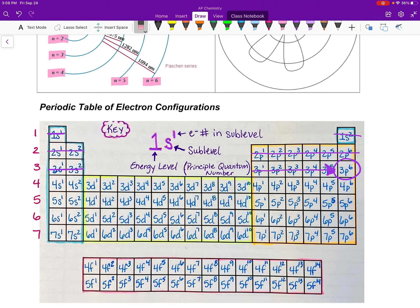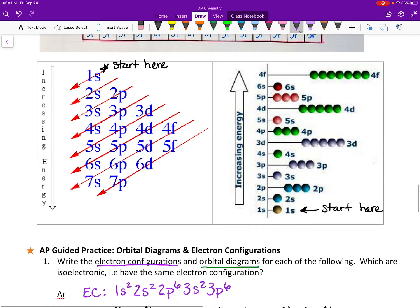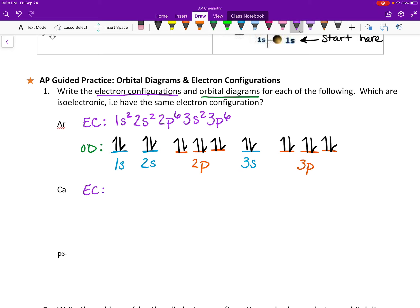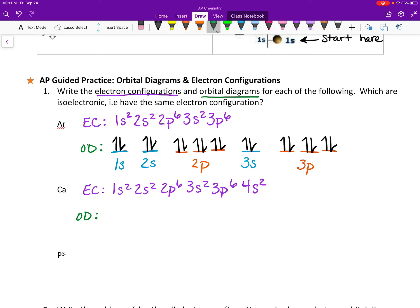Next, let's do calcium. Calcium is in the 4th period — the 4th energy level — right here on the periodic table. We fill everything in order from left to right. So the electron configuration is: 1s², 2s², 2p⁶, 3s², 3p⁶, 4s². If it were potassium instead, it would be 4s¹.